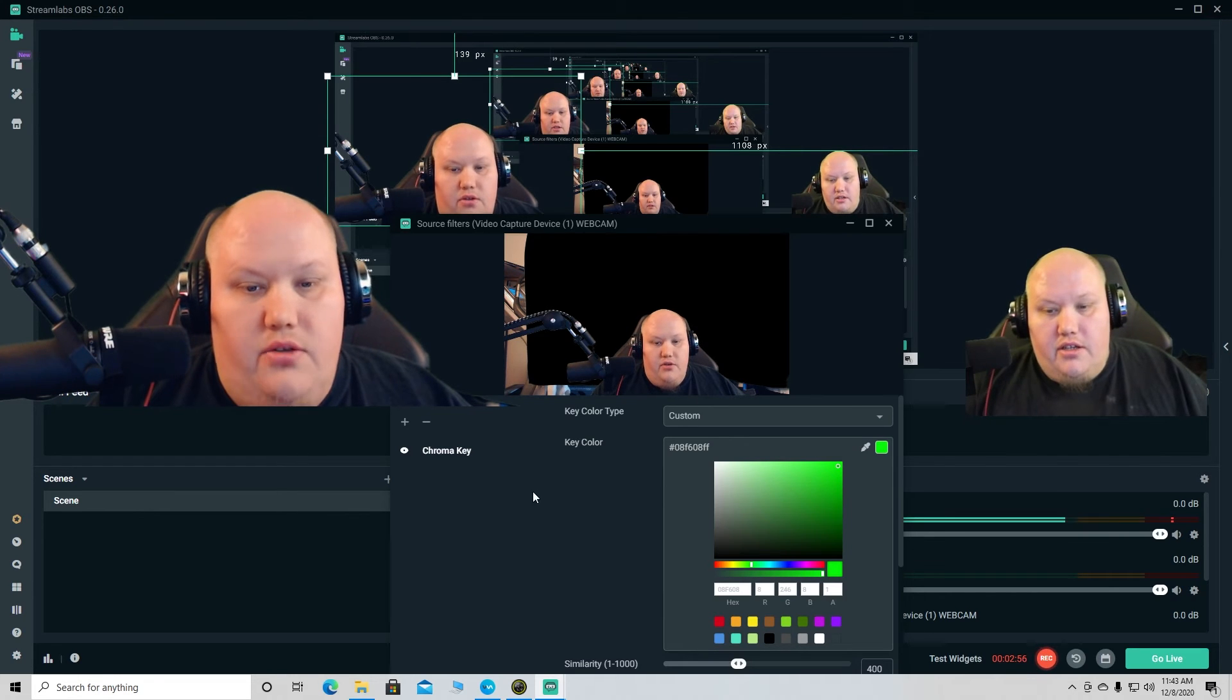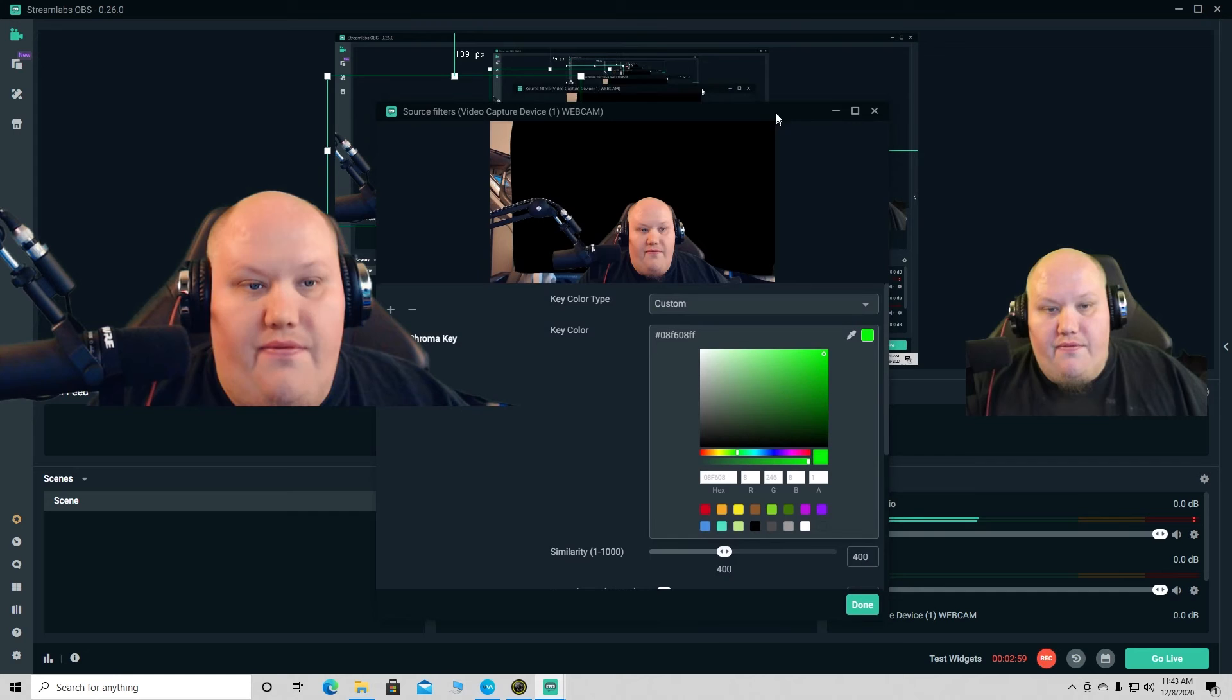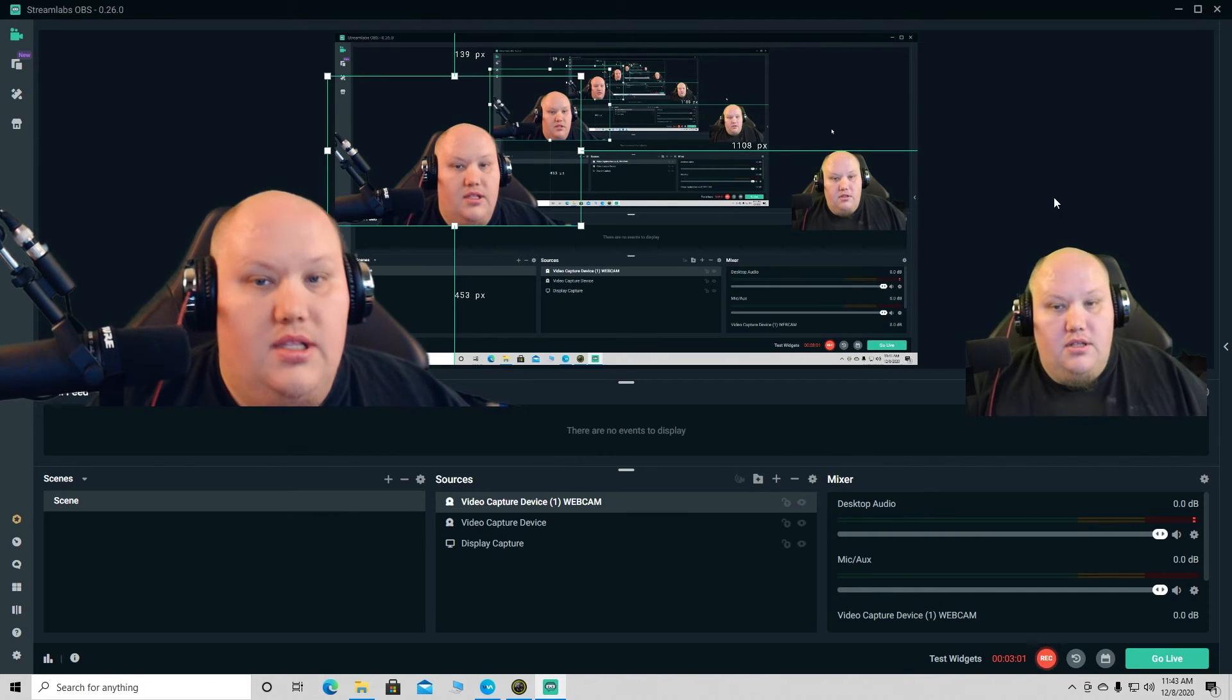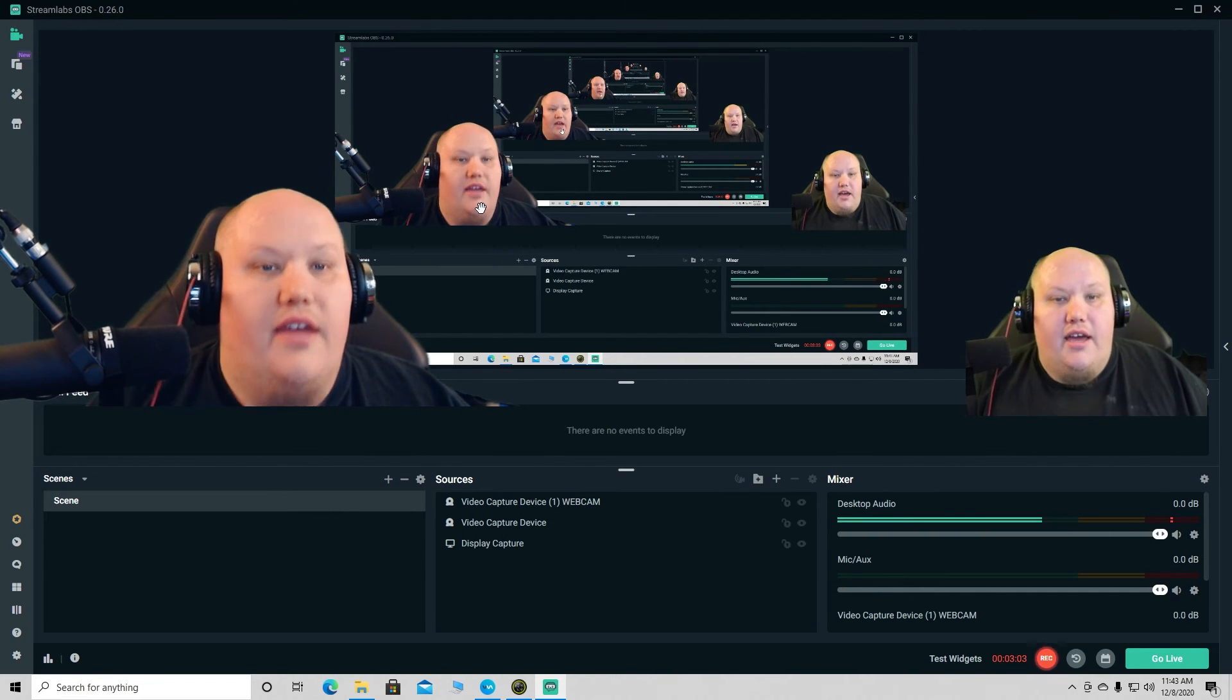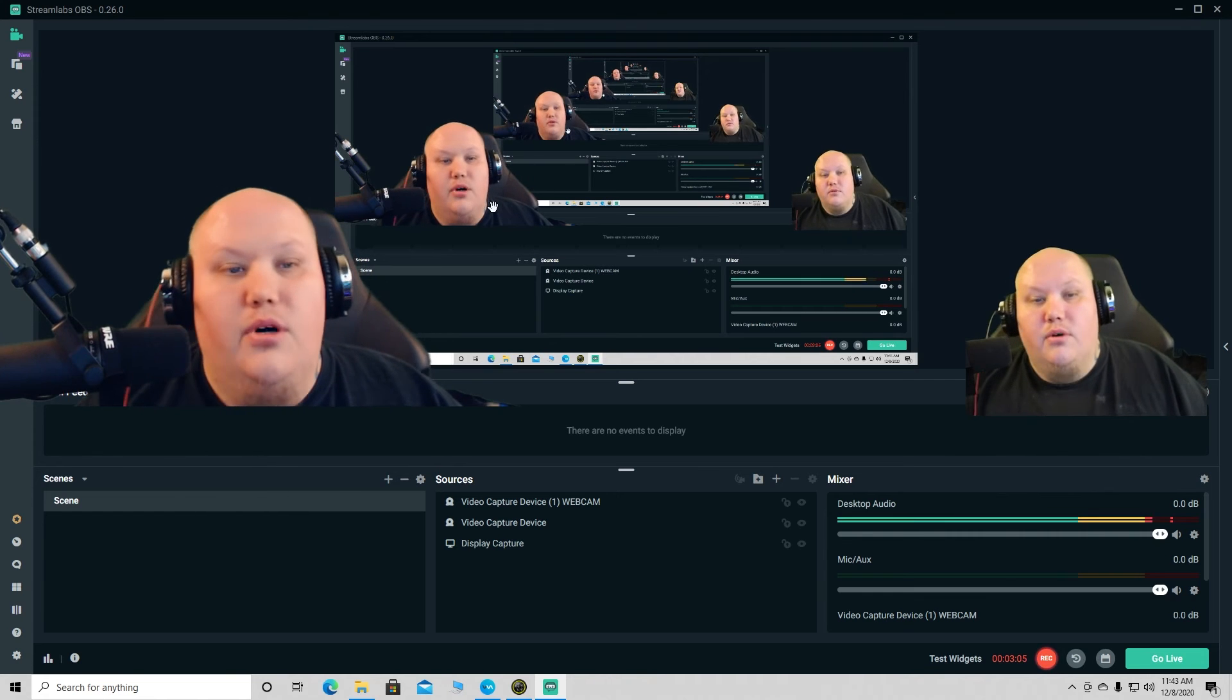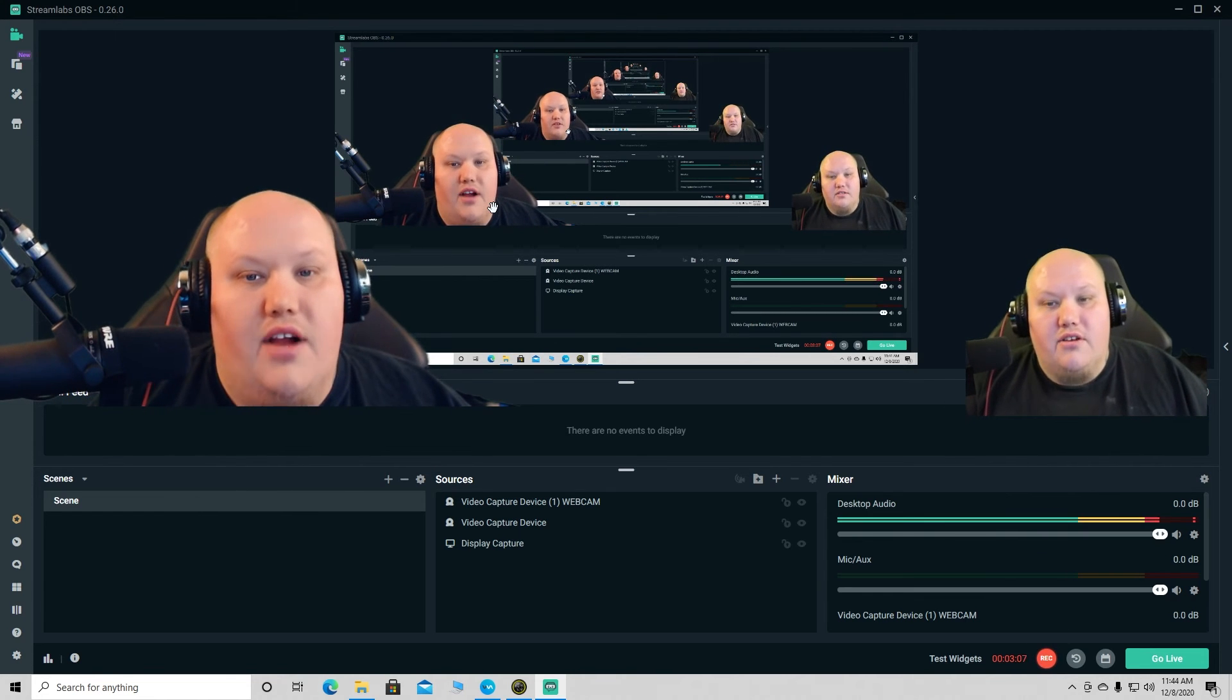Yeah, you just gotta toy around with it until you get the perfect background for you. There we go, look at that guy. Woo, all chroma keyed out, it looks great.